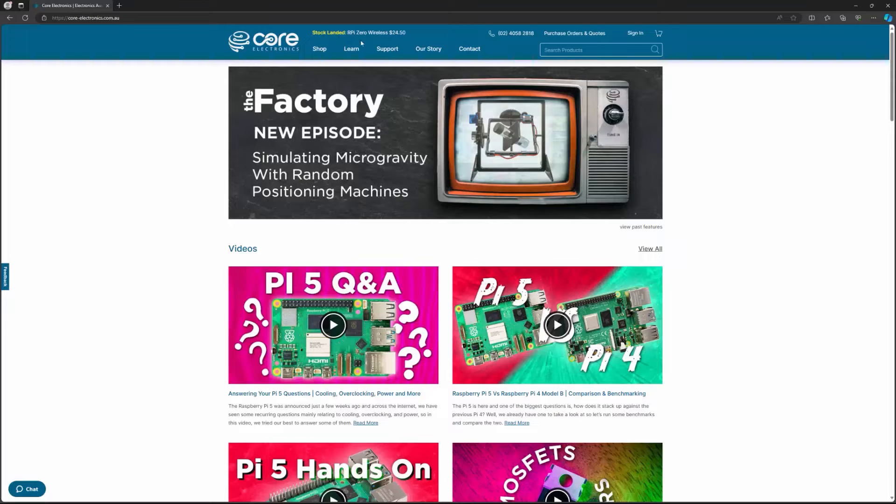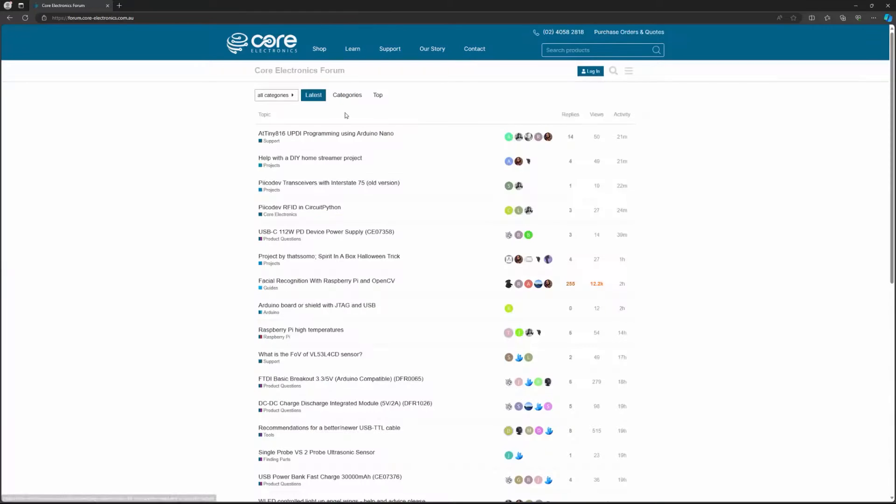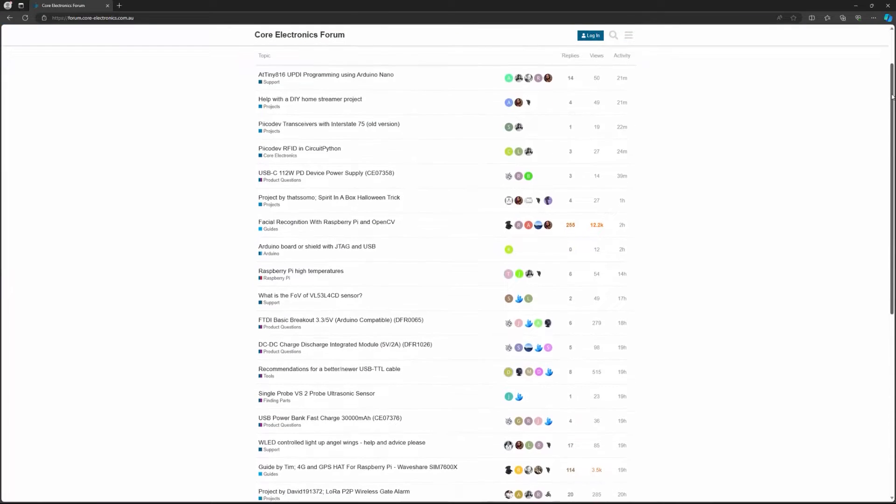If you can't get access to an expert or ChatGPT, or maybe ChatGPT wasn't helpful, feel free to post on our community forums. We have quite a lot of eyes on there and you're pretty likely to get help. It's a very community-based space with a lot of people of all different skill levels cooperating on maker-related activities.